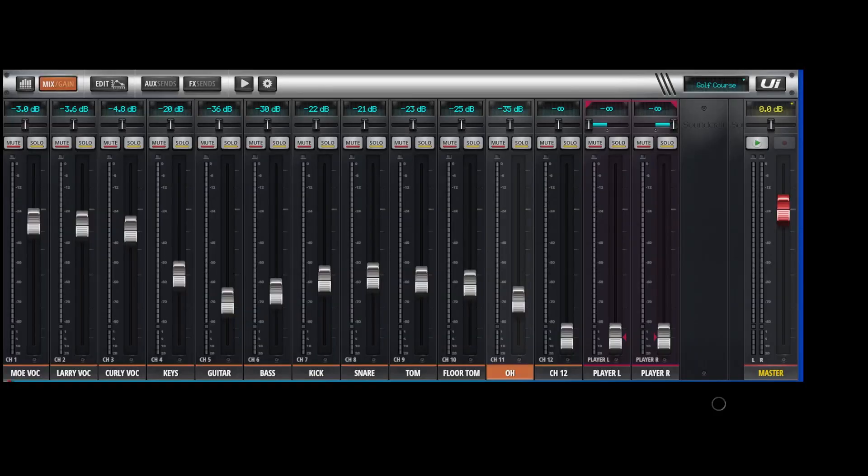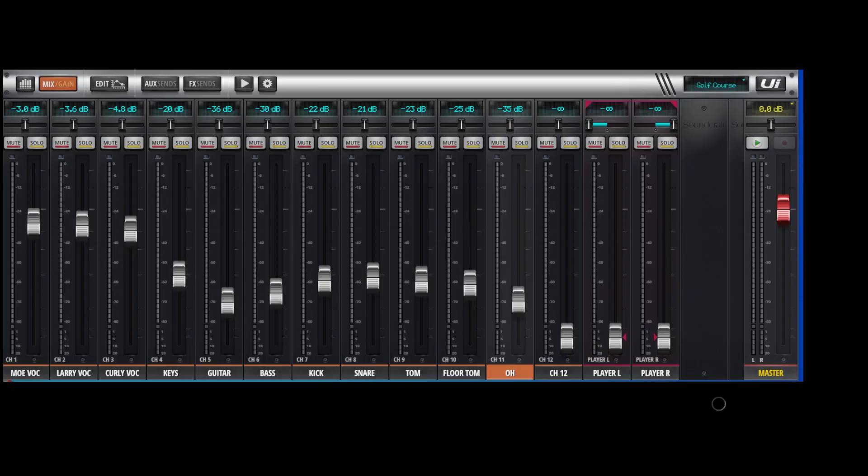Okay, I'm assuming if you're using a UI-16 that you're probably doing mono sends, considering you only have 12 channels and four aux sends out of the box. You're probably not doing stereo, but if you are doing stereo, we could show you how to do that.